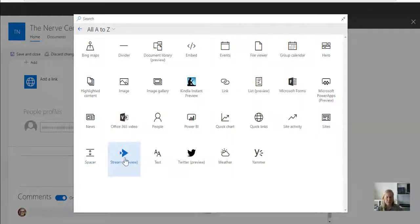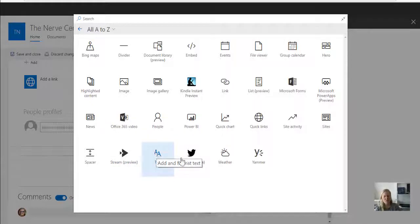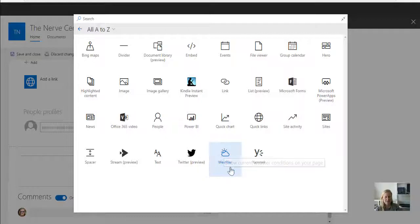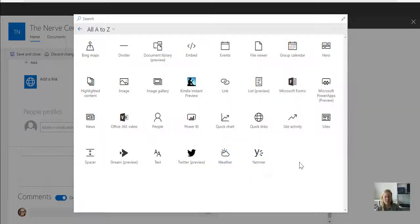...which we're definitely going to use, a text web part, Twitter feed, going to use that as well, weather which I haven't checked out yet. I can't wait to see what that looks like. And then of course, the Yammer web part.